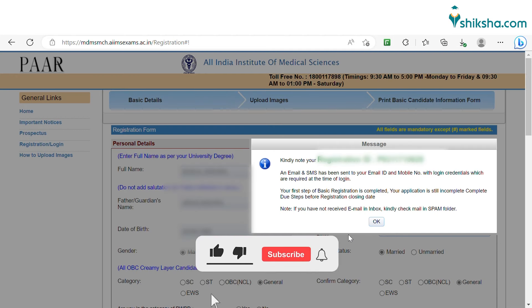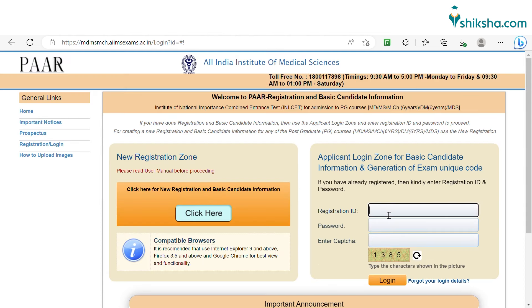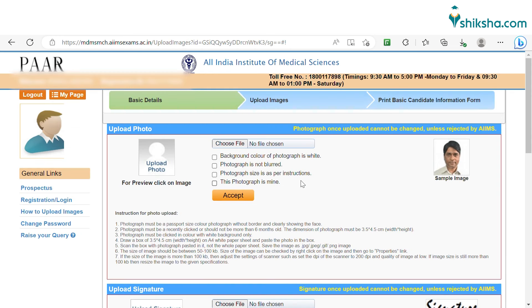After submission of these details, a registration ID and password will be sent to your registered mobile number and email ID. Login with these registration credentials and complete the next part where you need to upload the documents.